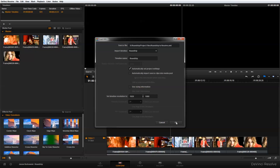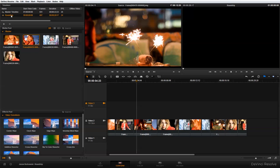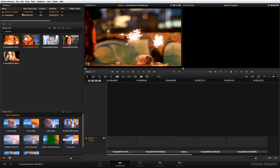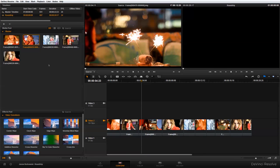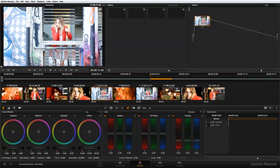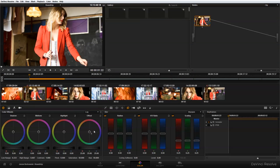I'll click OK, and you'll see my Round Trip timeline has shown up. I have a master timeline with my original clips and my Round Trip timeline. It hasn't imported any new media, but it has linked to the clips. If I go to Color, you'll see the clips from my edit are there.